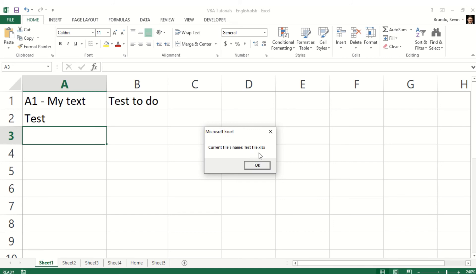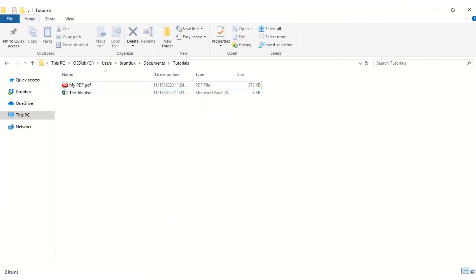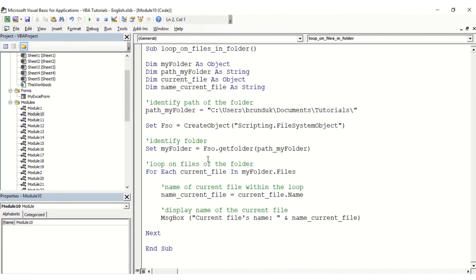So when I go back to the folder, indeed I had those two files only, and those are the two files that we displayed in our loop.